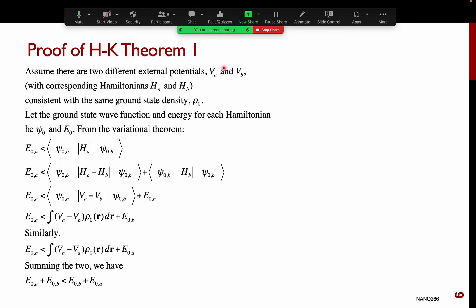The Hohenberg-Kohn Existence Theorem is proved as follows. Let's say we have two different external potentials, V_A and V_B — two different arrangements of atoms that somehow correspond to the same ground state electron density ρ₀. The two different external potentials will have two different Hamiltonians, H_A and H_B. By the variational theorem, if I take the wave function of B and compute the inner product with the Hamiltonian of A, since that wave function is not the ground state of A, the energy must be greater than E₀_A.